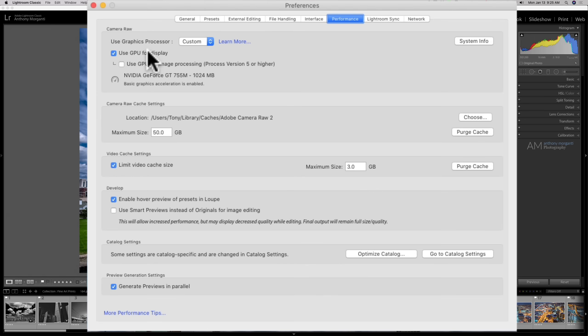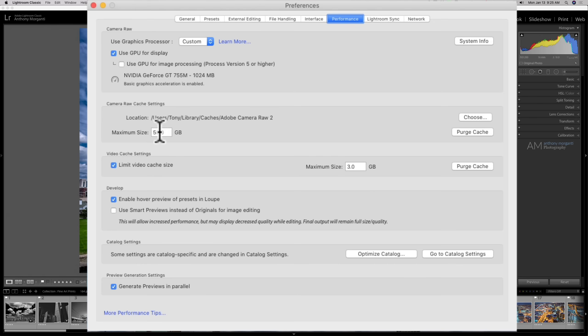I should mention, if you're doing anything with video in Lightroom, you have a separate video cache as well. And you could limit the size. You don't want the video cache to get really big and start taking up your main cache. So you could limit that. And that way, you'll have more cache for photos.